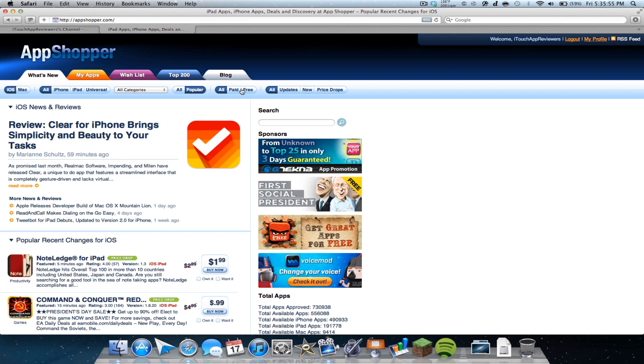I think all of this is automated somehow through the app store. So it's not like people posting this. This is actually recent changes and stuff.